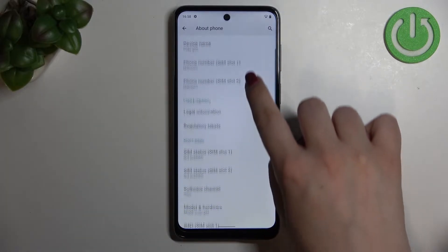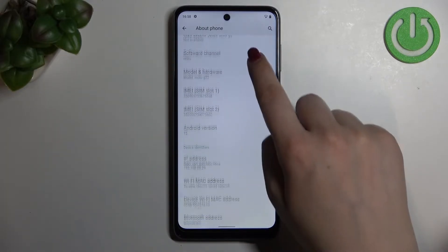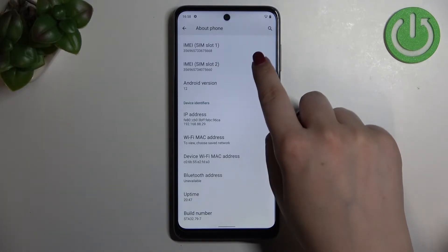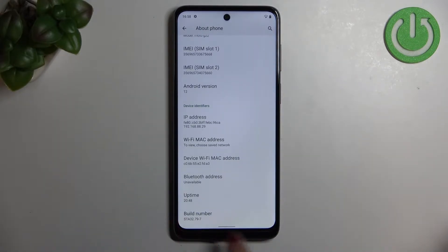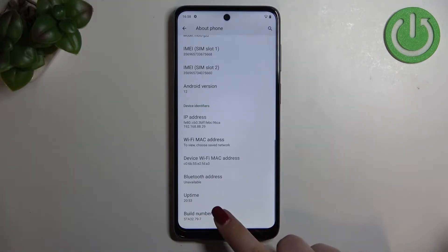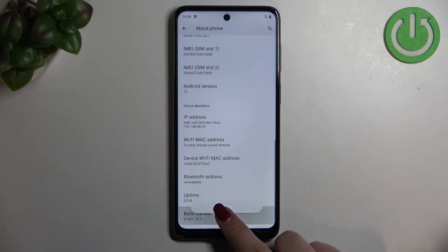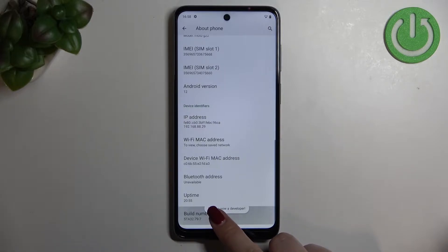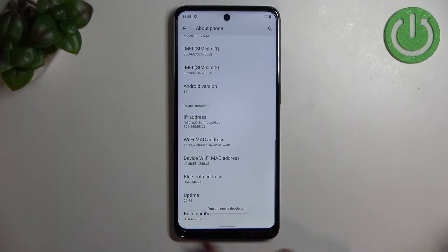Now we have to scroll in order to find the Build Number, and as you can see it will be at the very bottom of the list. All we have to do is simply keep tapping on it until we see that we are in developer mode.